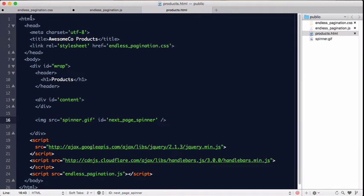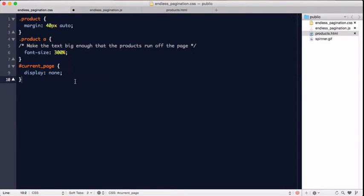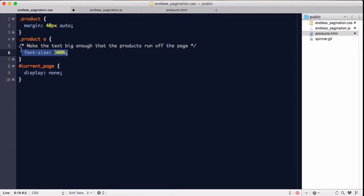Next, I'm going to add some styling to our endless pagination CSS. Here we're going to force the font size really big just to show this working, and that it pushes text to the next page.